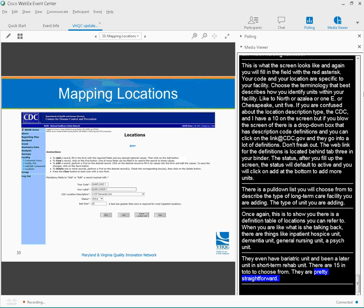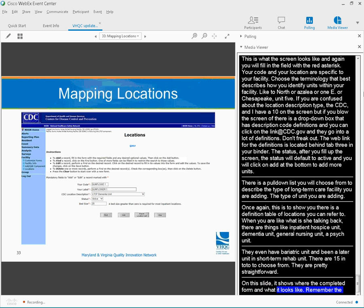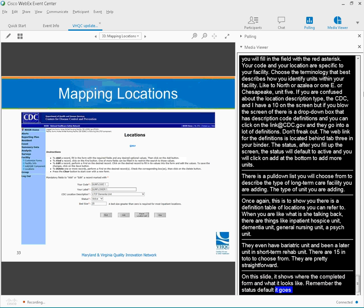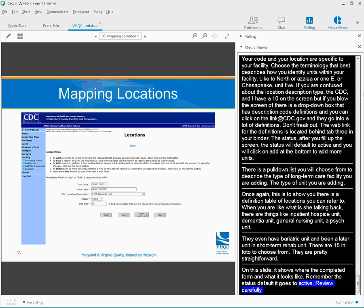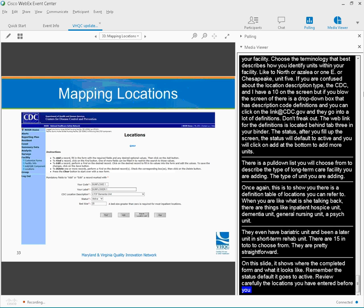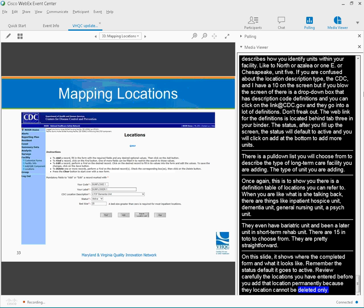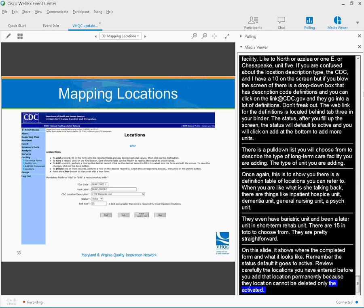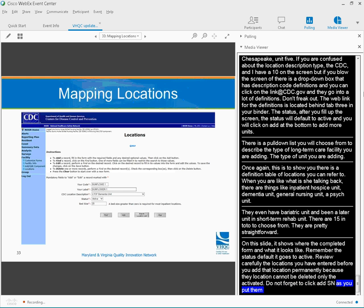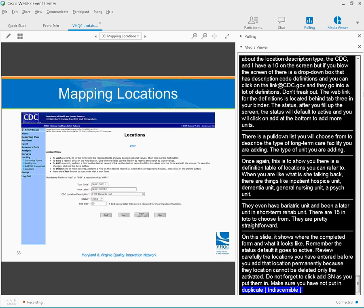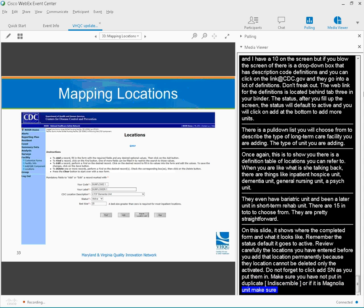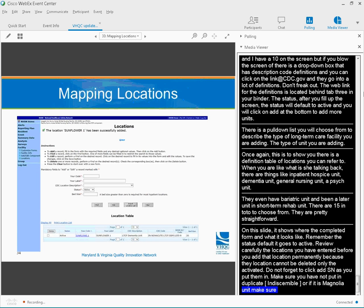On this slide, it shows you what a completed form looks like. Remember, the status default, it goes to active. Review carefully the locations you have entered before you add that location permanently, because the locations cannot be deleted, only deactivated. Don't forget to click add instead of you put them in. So make sure you haven't misspelled it, because once it's in there, it's really almost impossible to change.